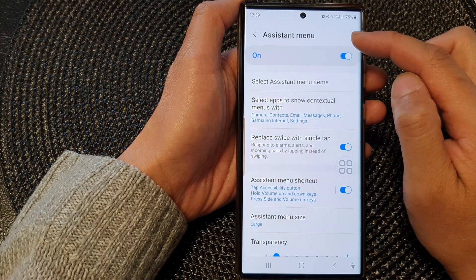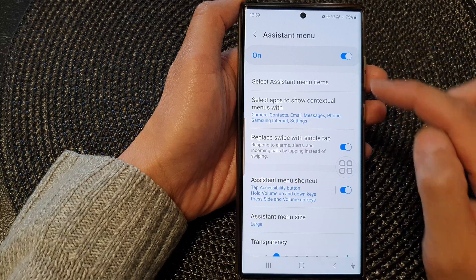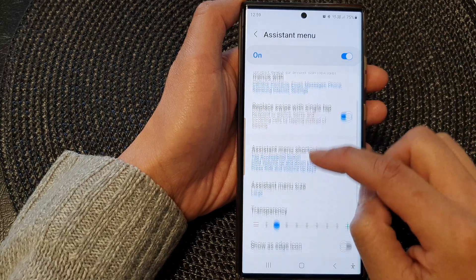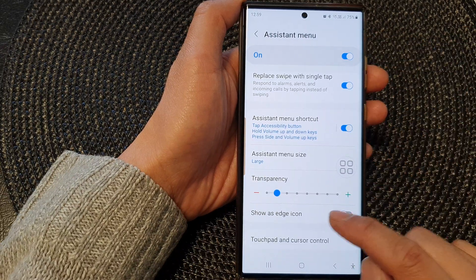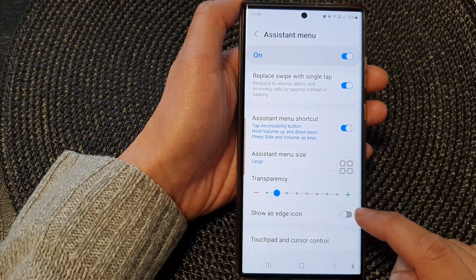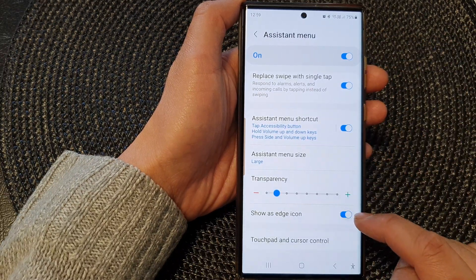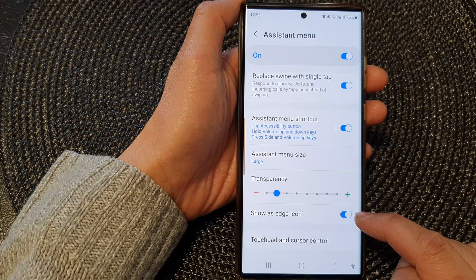In the assistant menu, go down and tap on show as edge icon. Tap on the toggle button to turn it on.